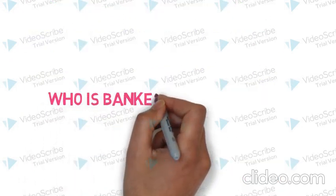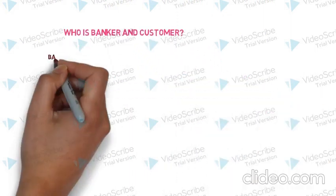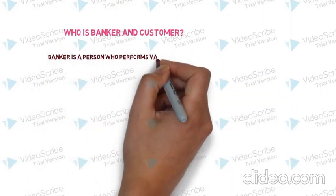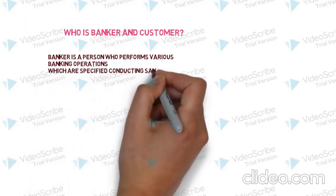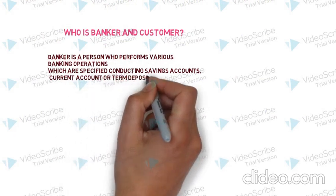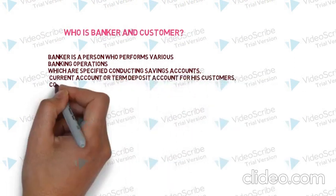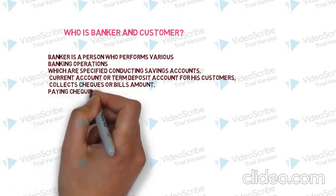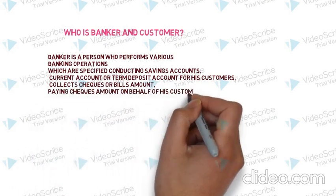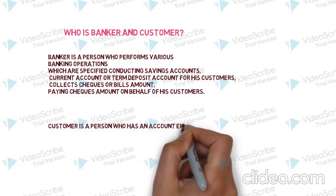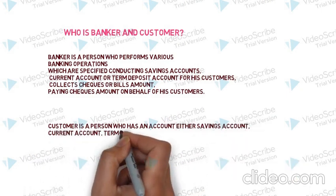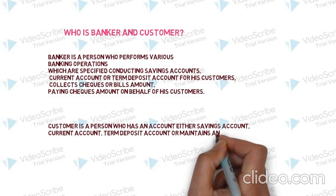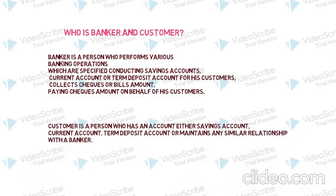Who is banker and customer? Banker is a person who performs various banking operations which are specified conducting saving account, current account or term deposit account for his customers, collecting cheques or bills amount, paying cheques amount on behalf of his customers. And customer is a person who has an account either saving account, current account, term deposit account or maintain any similar relationship with banker.